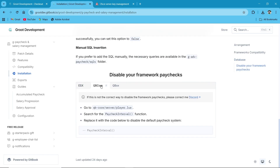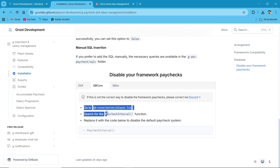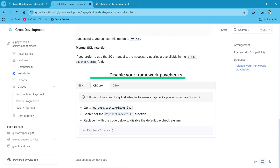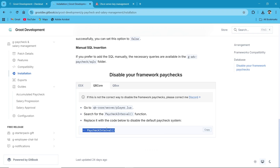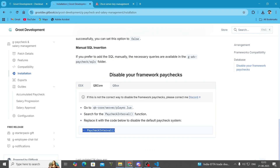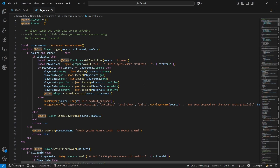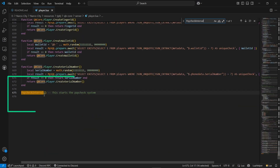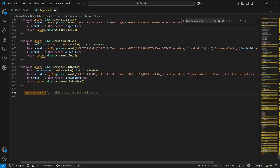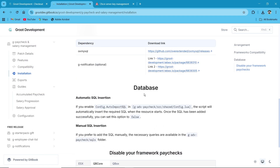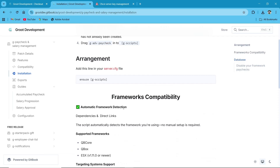It supports multiple framework paycheck systems, so configure them according to your setup. Since I'm using QB Core, I'll configure it from the QB Core section. Go to the QB Core server folder, then open player.lua, search for the paycheck interval, and hash it out — comment it out. You can see the paycheck interval is now turned off. Close this file. That's all we need to change.